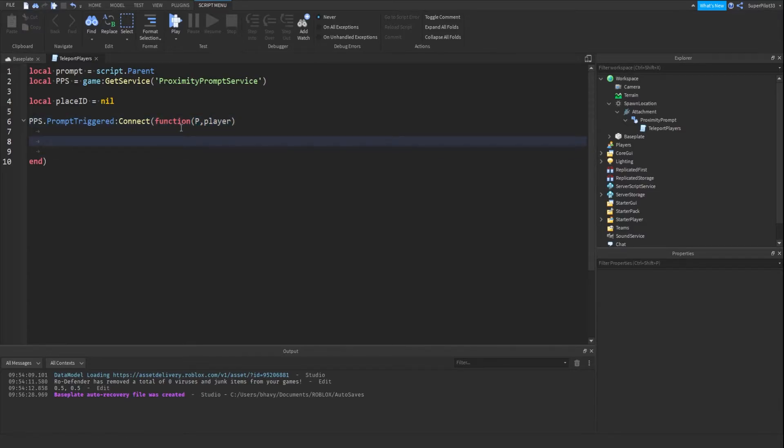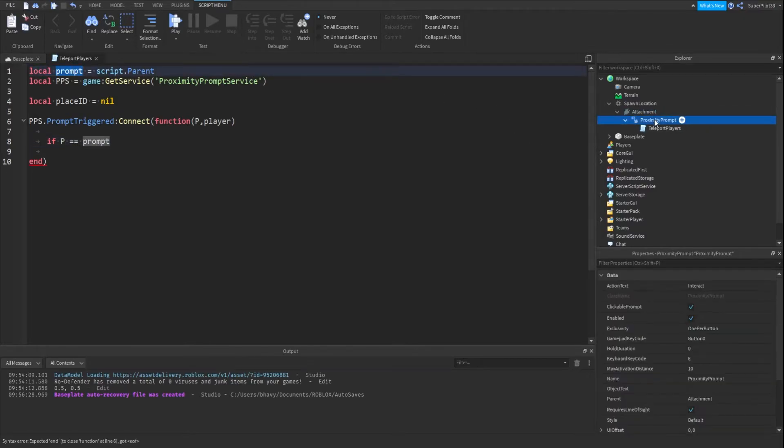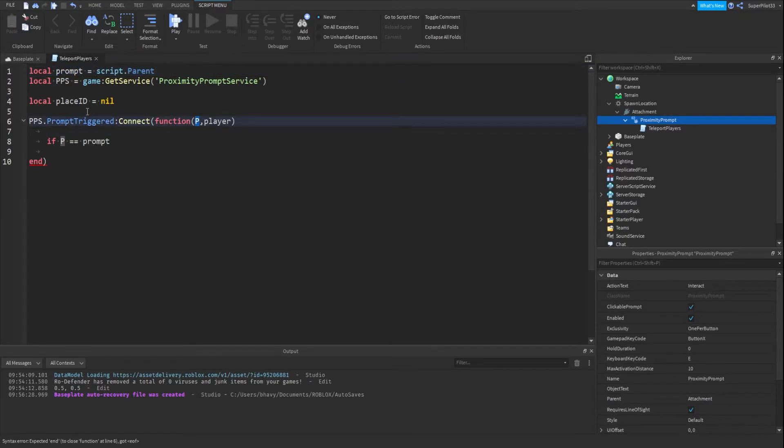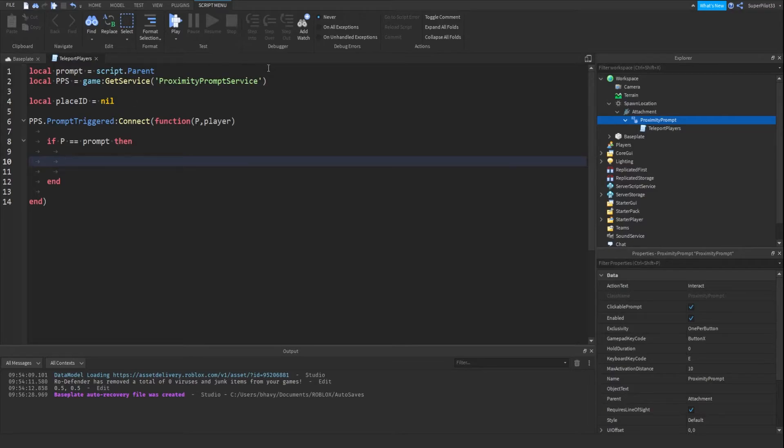So what we do is if p equals equals prompt, prompt is the script's parent, so this proximity prompt right here. So if the prompt that was triggered is the same as this prompt right here then we move forward, meaning that the player wants to be teleported.